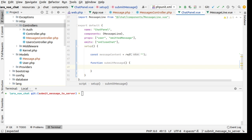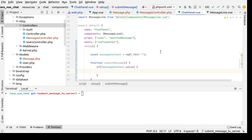Here if not messageContent.value, which means that the message content is empty, then we want to return. We don't want to do anything.